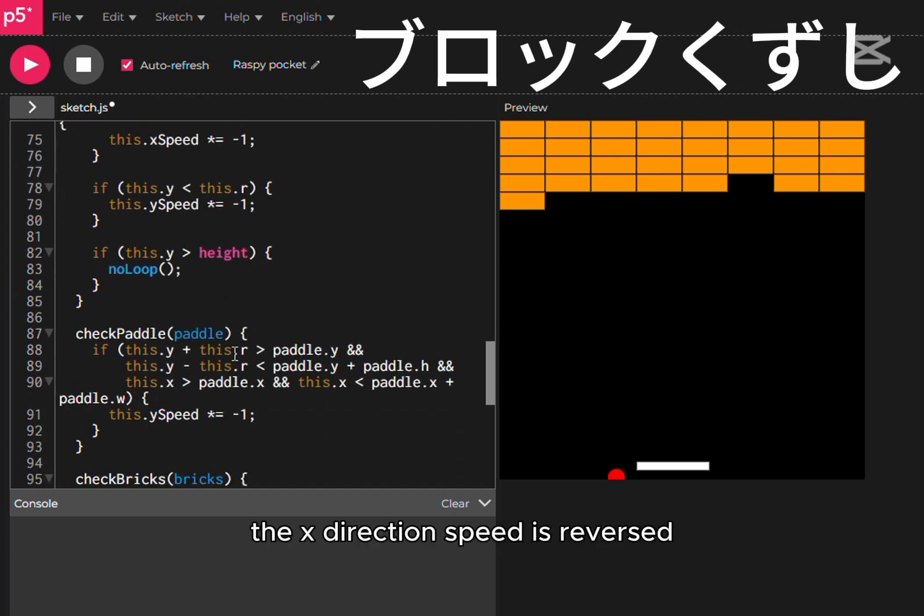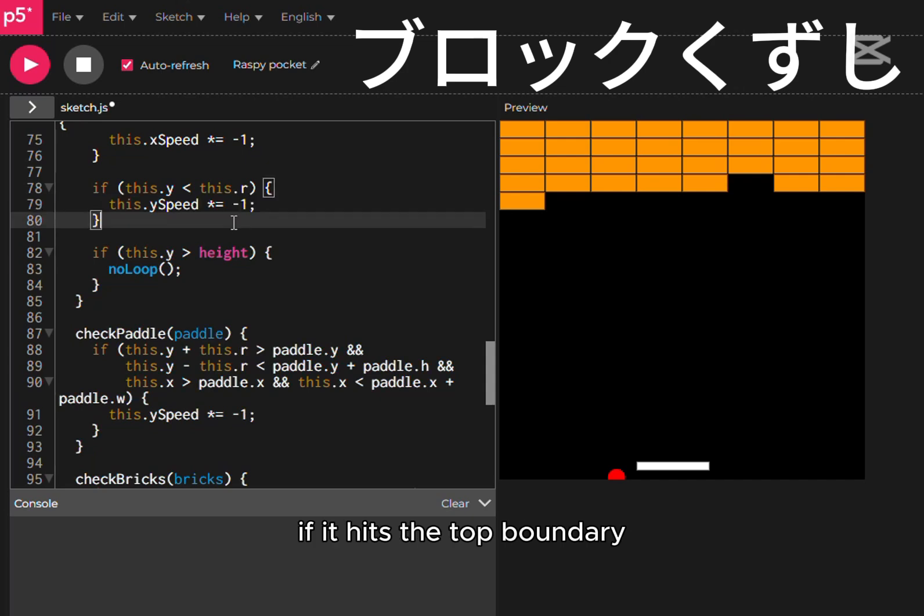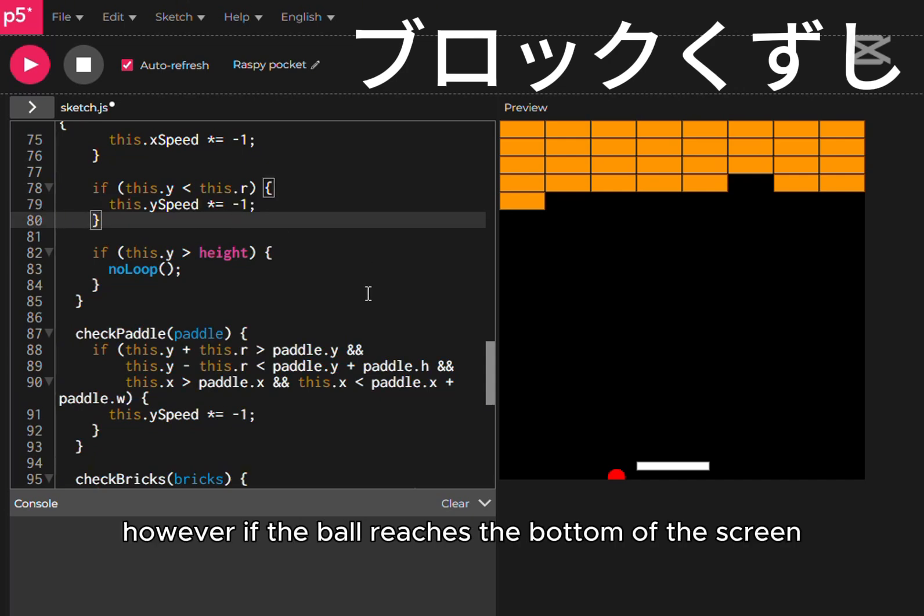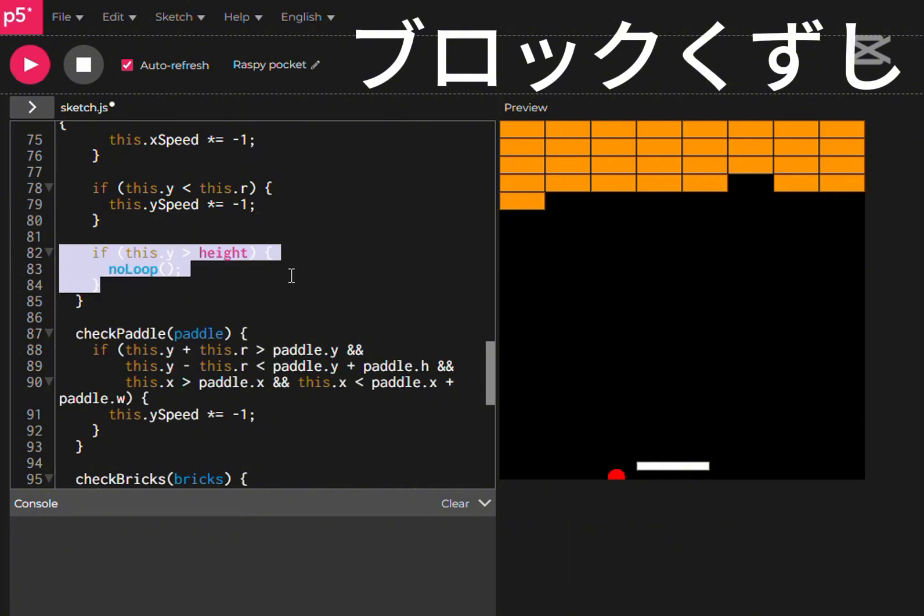the x-direction speed is reversed. If it hits the top boundary, the y-direction speed is reversed. However, if the ball reaches the bottom of the screen, no loop stops the game.